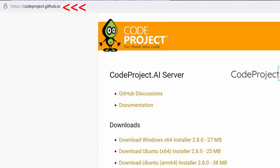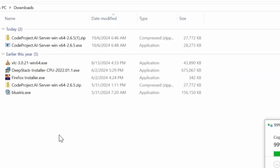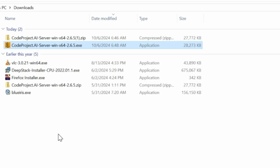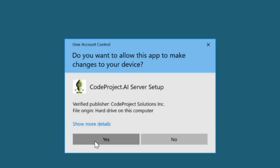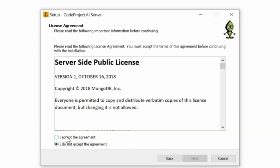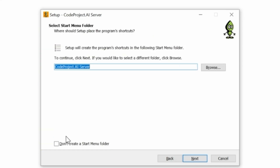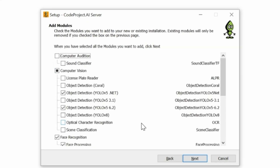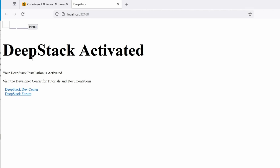To begin, you need to install CodeProject. Go to the website, download the Windows x64 installer EXE file — it comes in a zip file, so extract it to get the EXE. Execute the file, click Next, accept the license, and click through to finish the installation. If you already have DeepStack installed — which is the default AI that came with Blue Iris — don't forget to uninstall that before installing CodeProject.